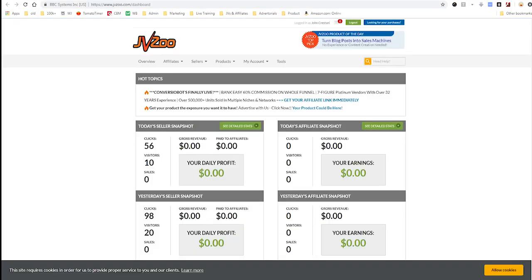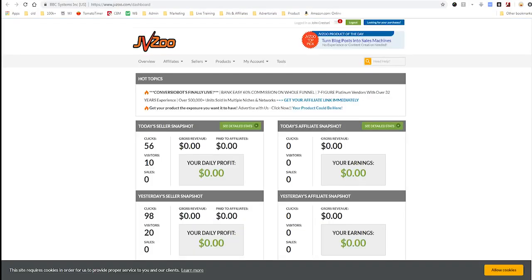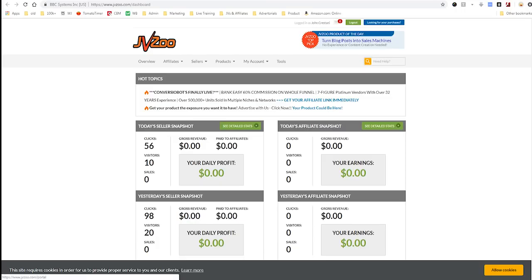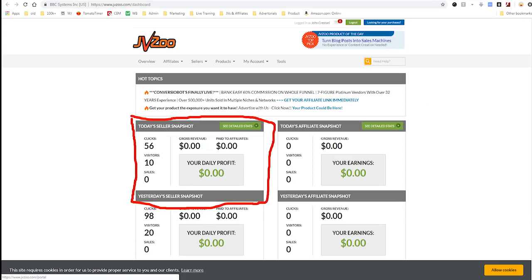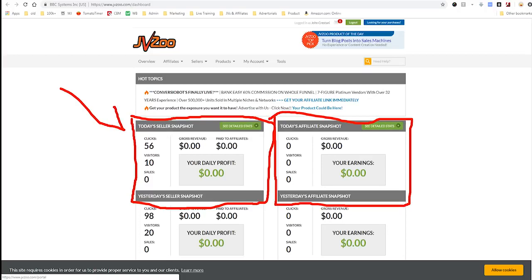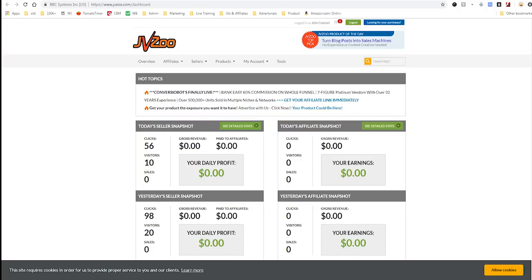Once you're in the dashboard, you'll see it's very much built around people who are both selling little digital products, softwares, or tools and also buying them. In the main dashboard you have your seller stats — the amount of money you make selling products — and also the amount of money you make as an affiliate selling other people's products. It's a big marketplace with both sides of the equation.